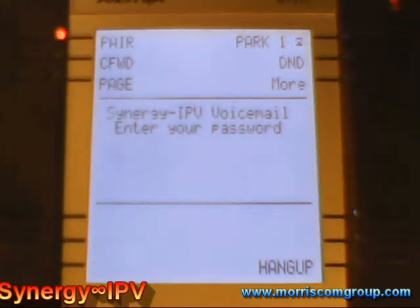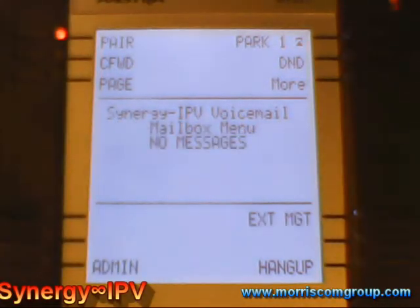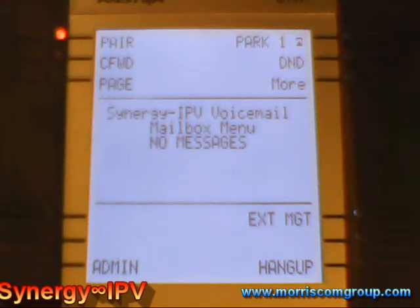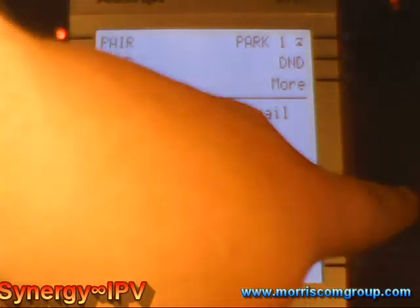Enter your password. To place saved messages, press 2. For mailbox administration, press 6. For extension management, press 7.